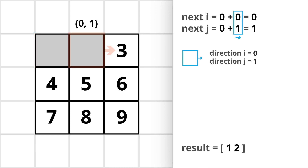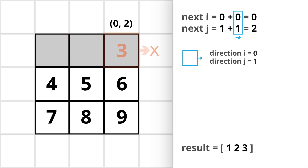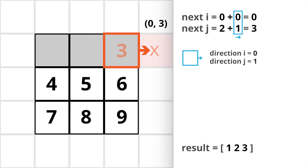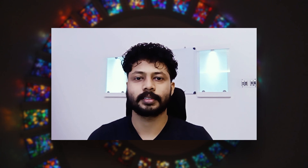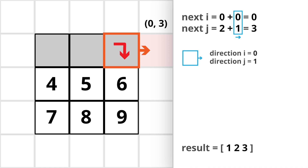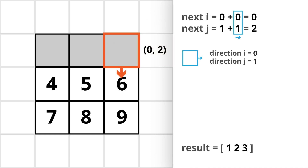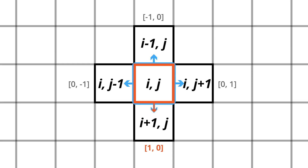After noting down the value, we will continue moving in the same direction. From cell 3, we cannot move forward because the next cell is out of the matrix. Therefore at this point we need to take a right turn to form a spiral. Since we are currently moving right, after taking a right turn we will be moving downwards — the values to be added to the i and j indices are 1 and 0 respectively.